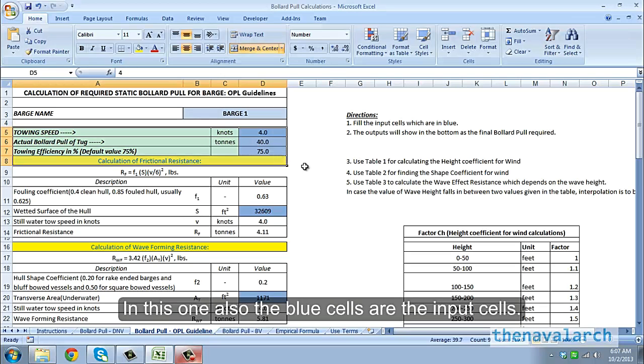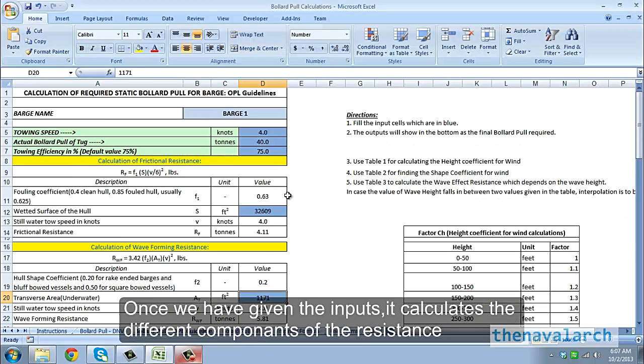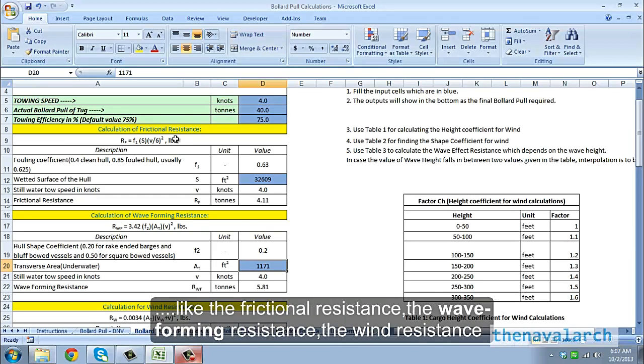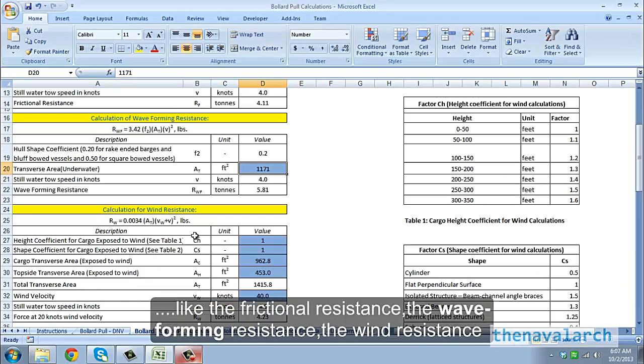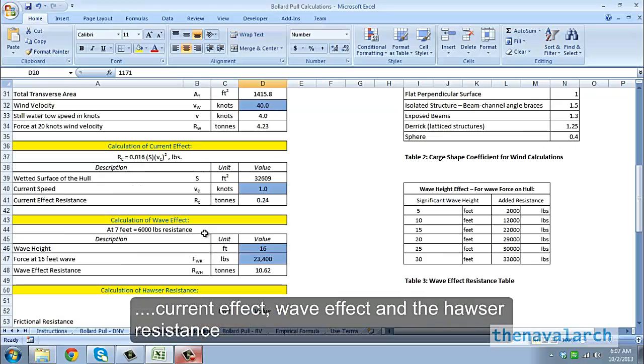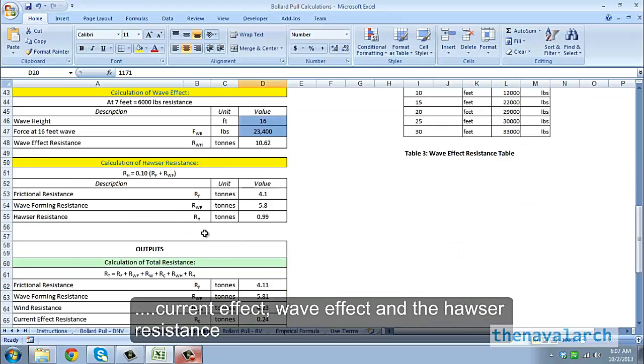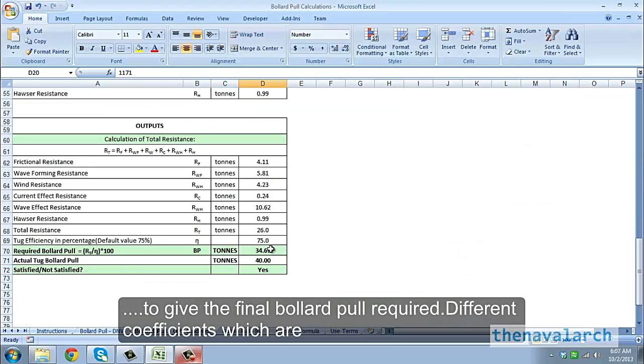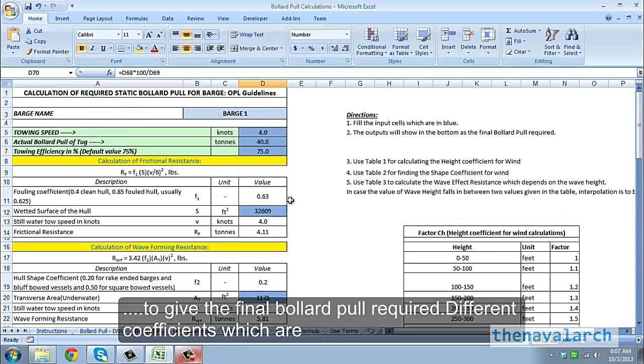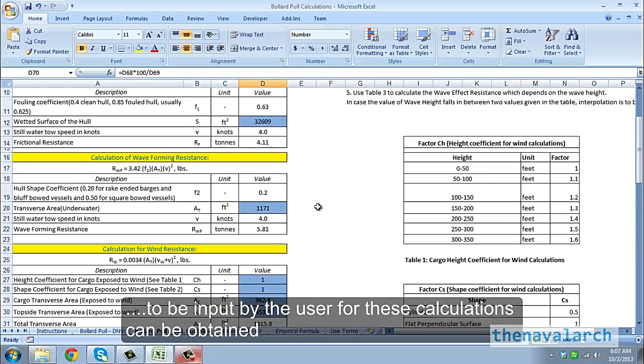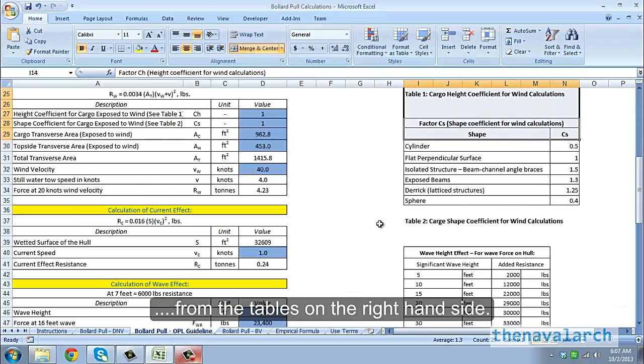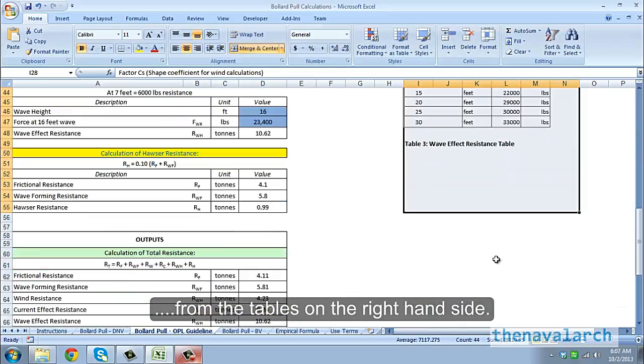In this method also, the blue cells are the input cells. Once we have given the inputs it calculates the different components of the resistance, like the frictional resistance, the wave forming resistance, the wind resistance, current effect, wave effect, and the Hauser resistance to give the final bollard pull required. Different coefficients which are to be input by the user for these calculations can be obtained from the tables on the right-hand side.